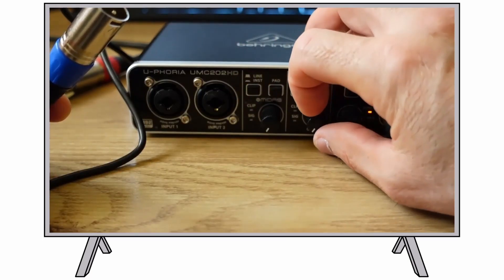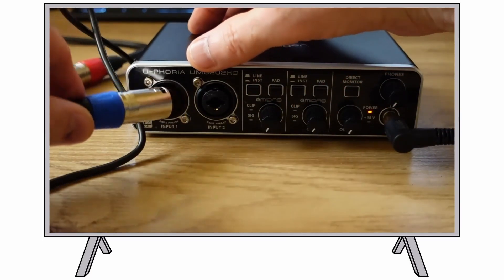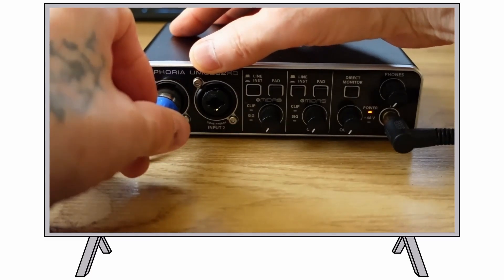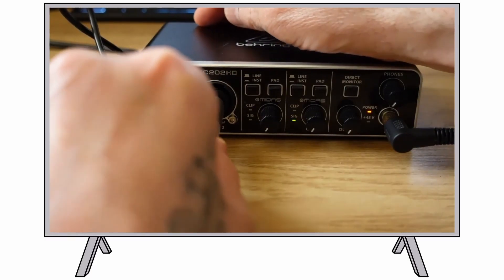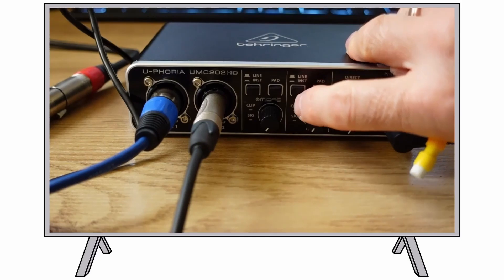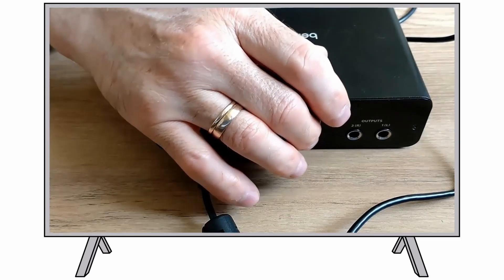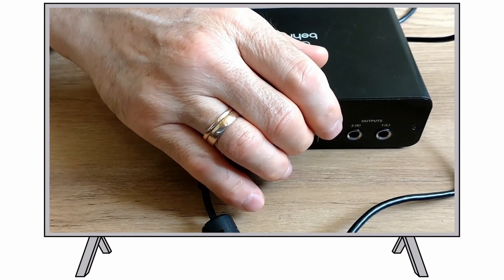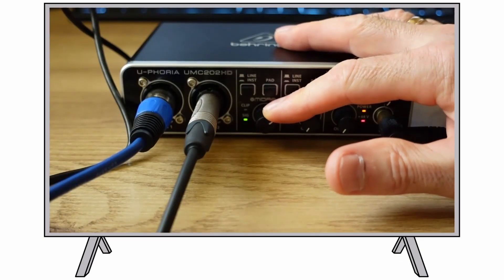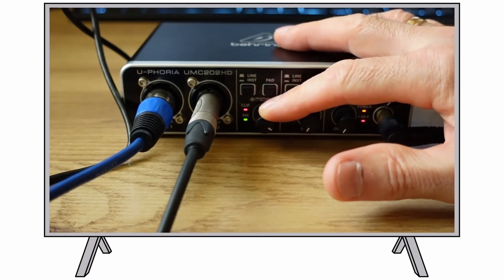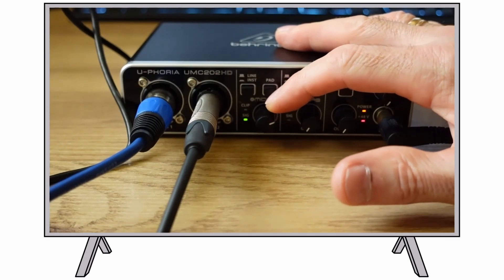Connect instruments and audio sources to input 1 and input 2. Engage the +48V phantom power switch on the rear panel if you are recording with condenser microphones. Use the Gain 1 and Gain 2 knobs to adjust the input level of the connected audio sources.